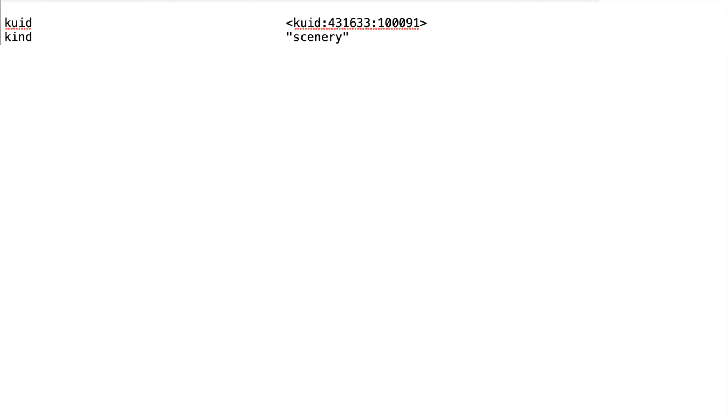There are many tags you can add to the config file that will provide information about the asset, or determine how the asset will appear and behave in Trains. Here we will only add those that are essential.